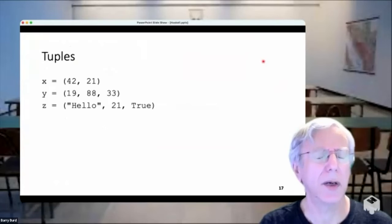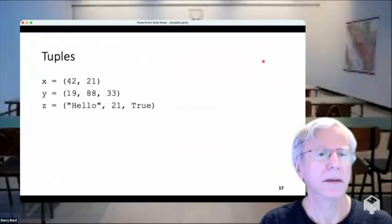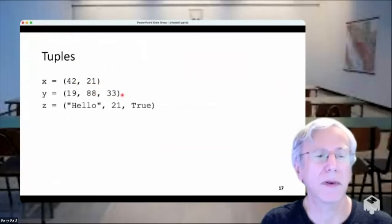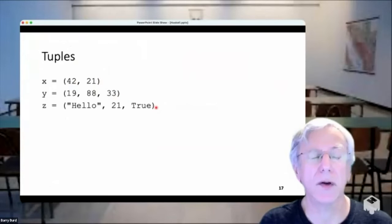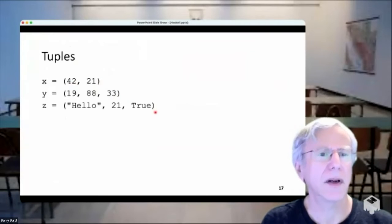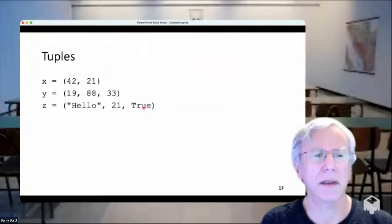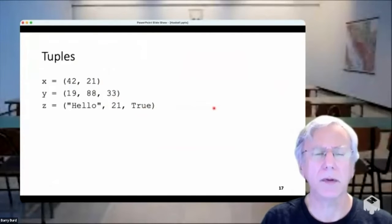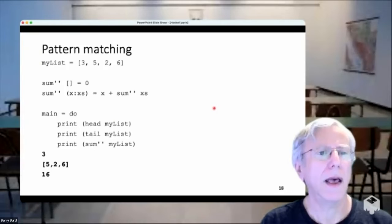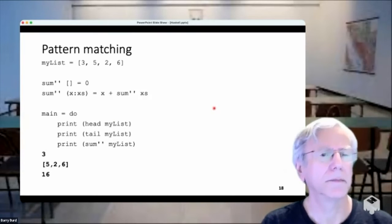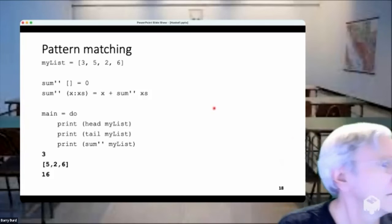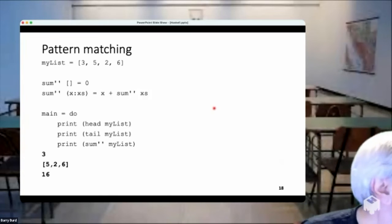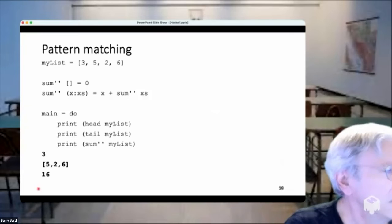There are also tuples. Here's a two-tuple: (42, 21) — tuples are ordered. Here's a three-tuple. Tuples do not need to be homogeneous, so you can have a string, a number, and a boolean in a single tuple.